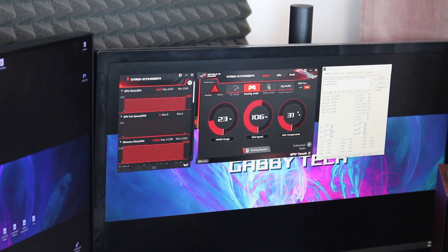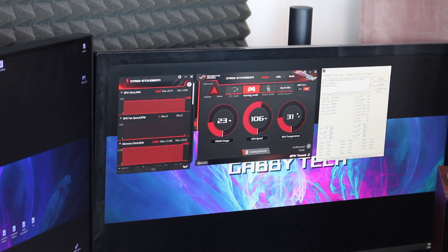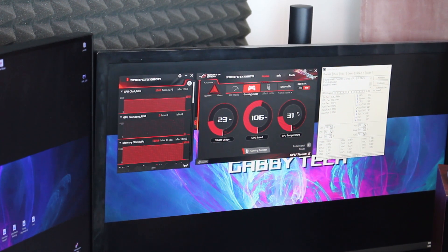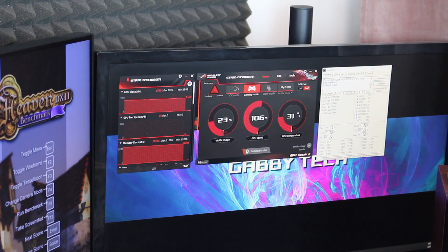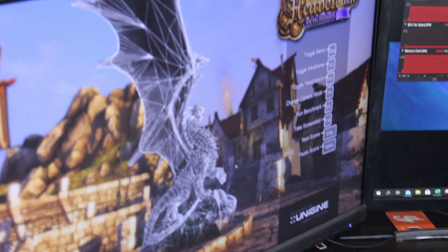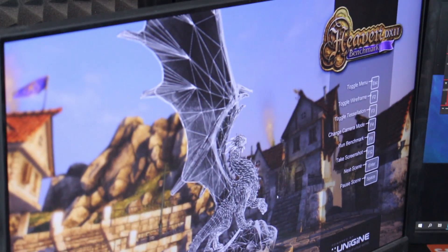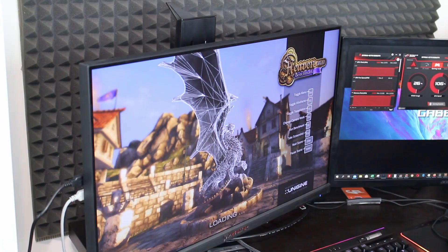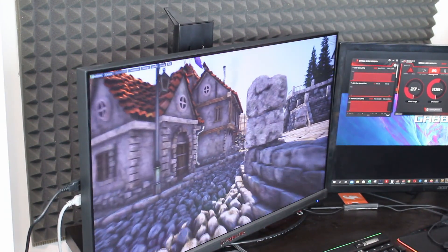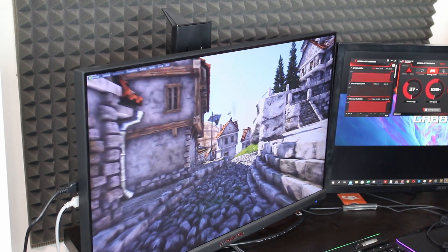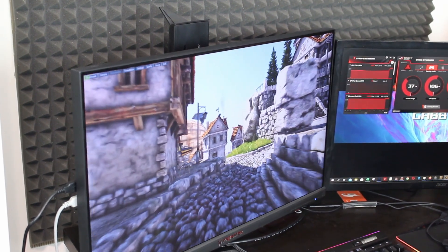Now I will use the Unigine Heaven benchmark to show you the base performance of my graphics card, and afterwards I will overclock it and show you the difference between the two scores as applied in gaming.